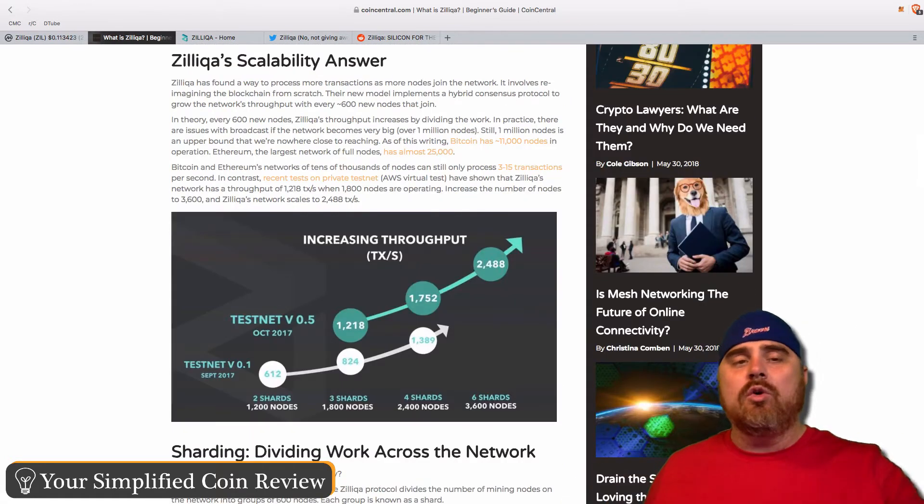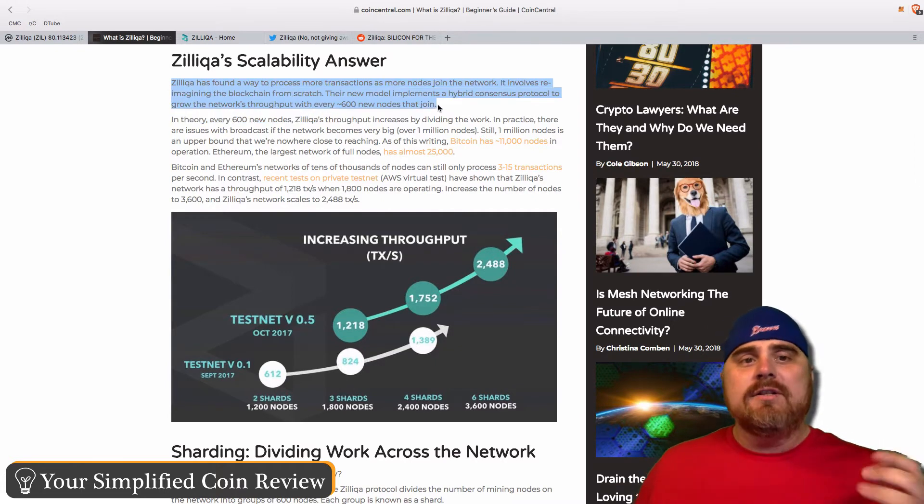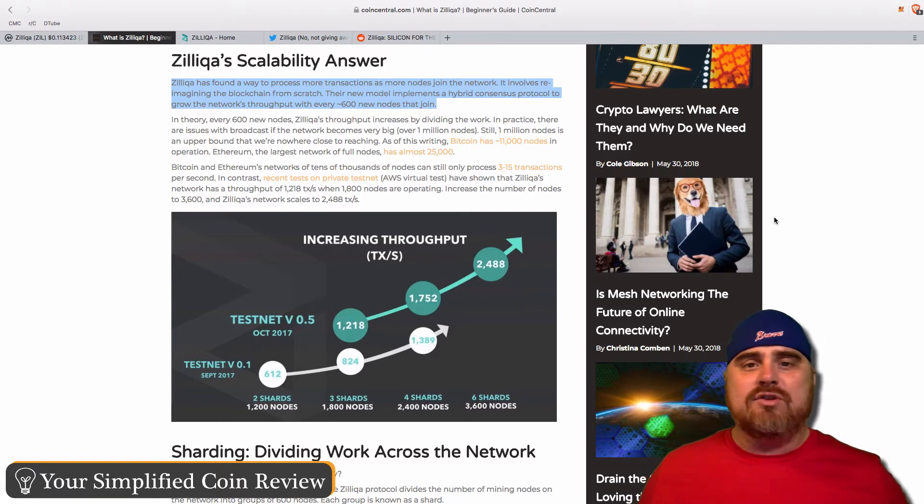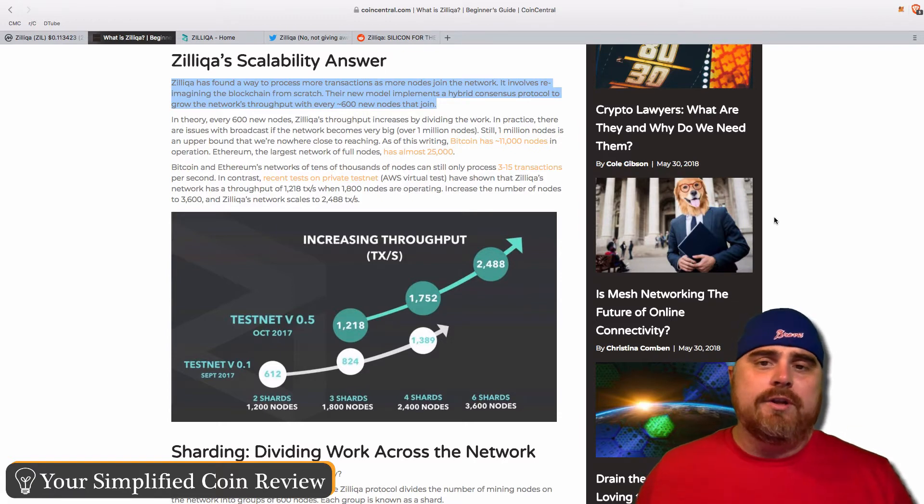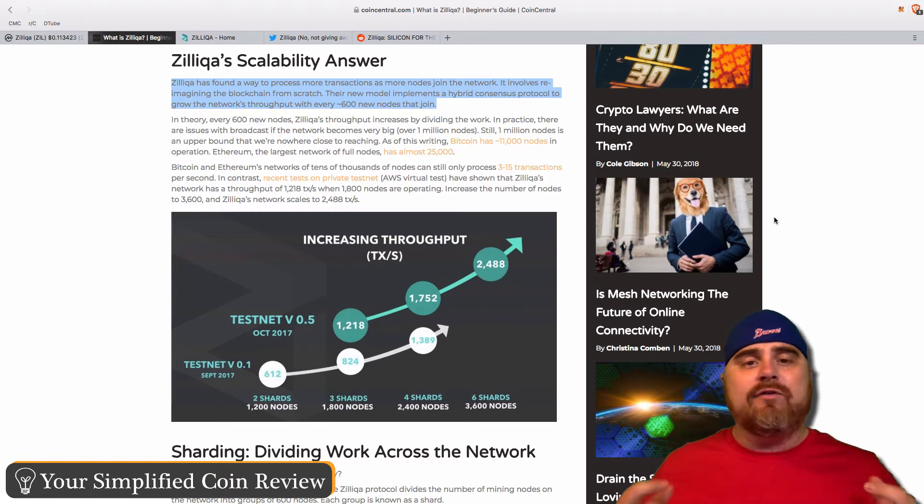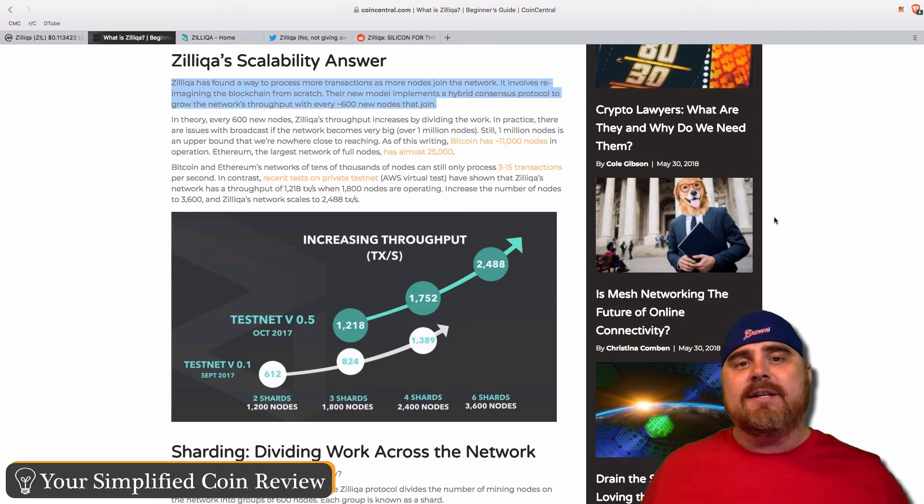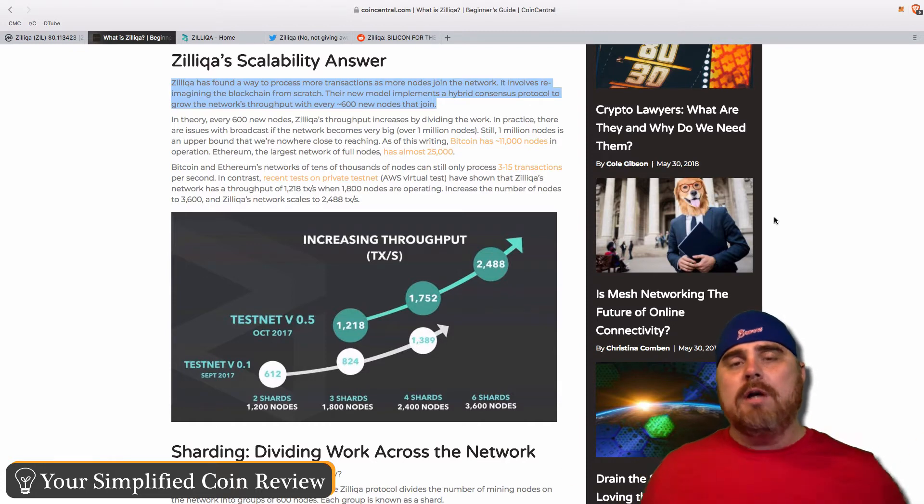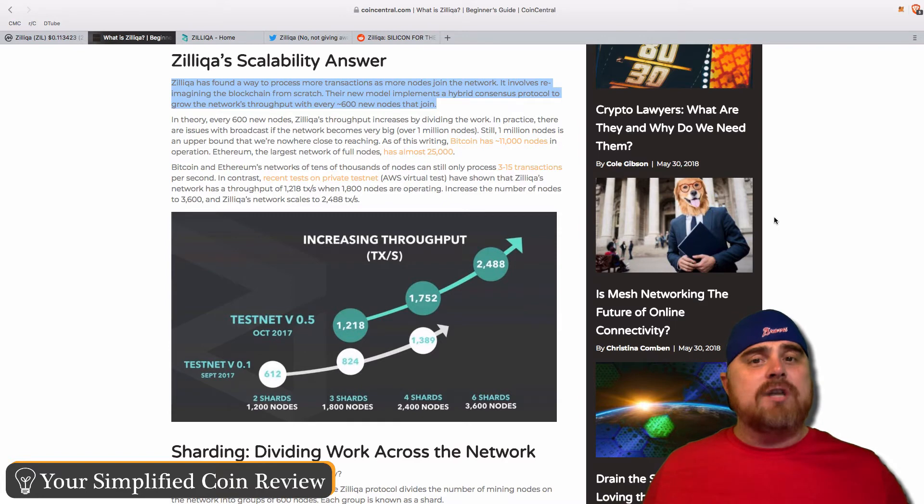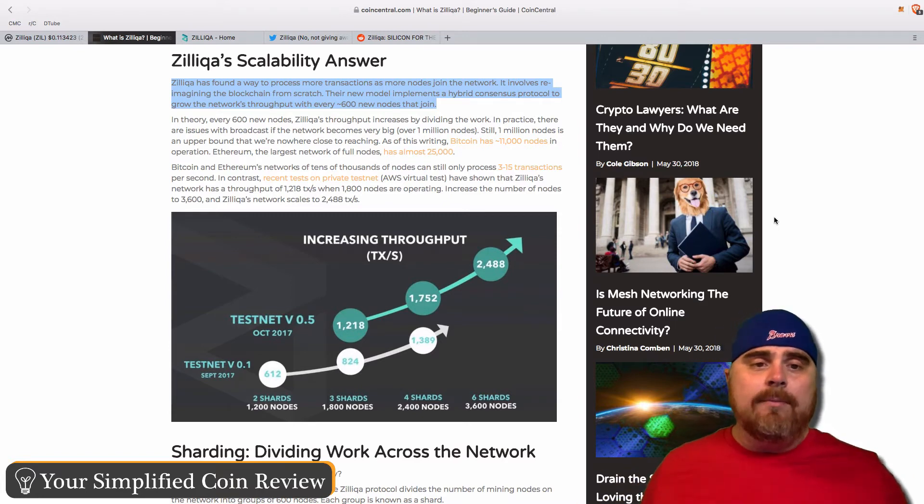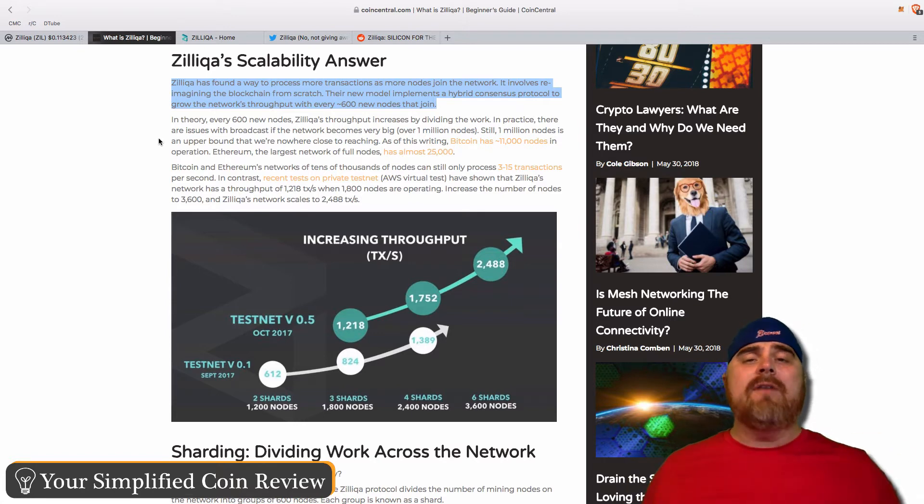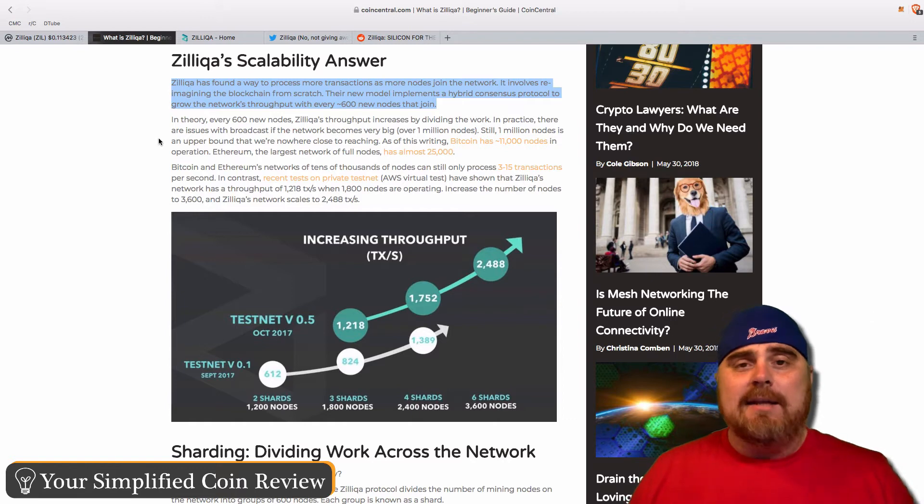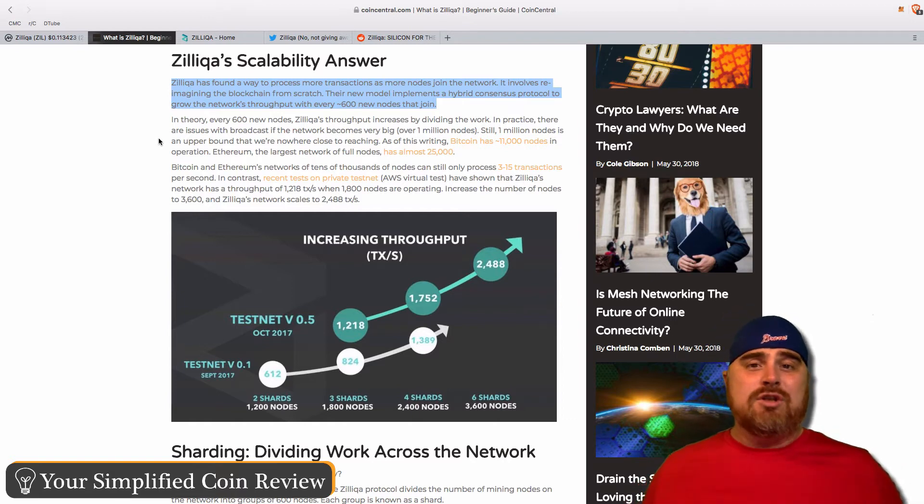What is Zilliqa going to do to solve this scalability problem? Zilliqa has found a way to process more transactions as more nodes join the network. It involves reimagining the blockchain from scratch. Their new model implements a hybrid consensus protocol to grow the network's throughput with every 600 new nodes that join. Basically, every time they have 600 new nodes come onto their network, they're able to divide the work that each set of nodes has to do, therefore making the transaction process quicker. On a private testnet, Zilliqa has actually approached 2,400 transactions per second. Put that in perspective, Ethereum can do about 10 to 20 and Bitcoin can do about 2.